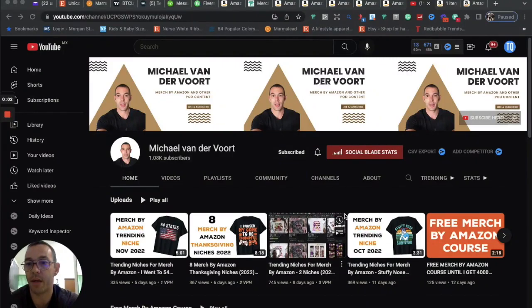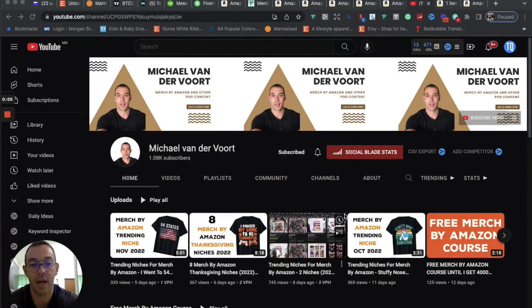Hey, what's up guys? I wanted to make a video today sharing with you five niches that I've found that are starting to trend on Merch by Amazon.